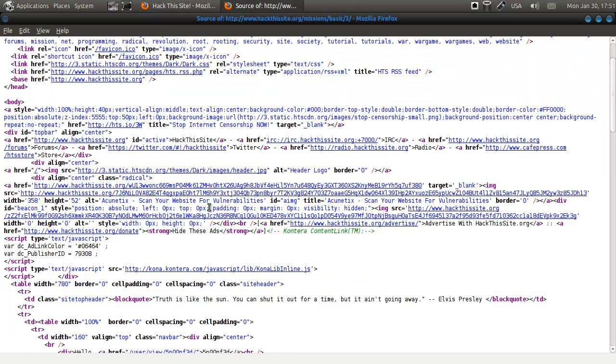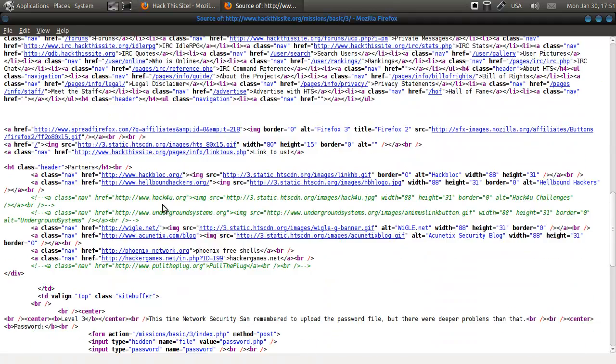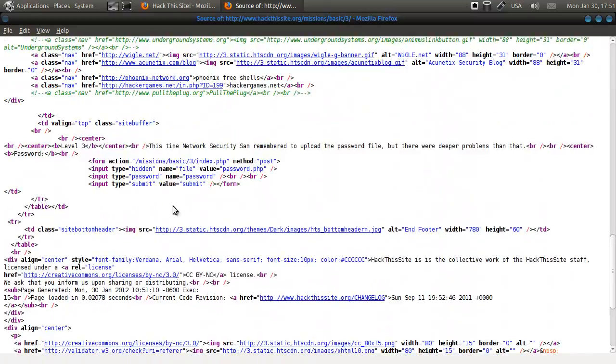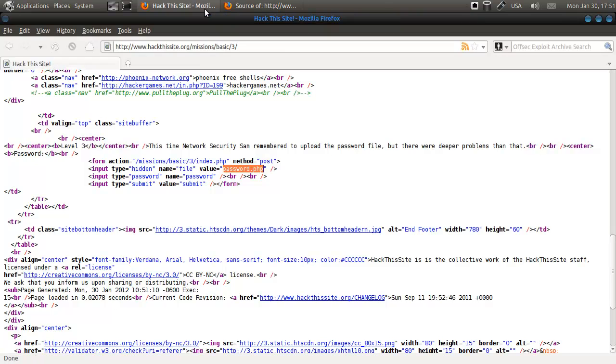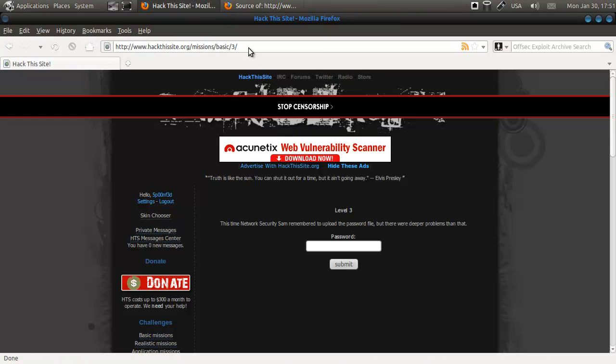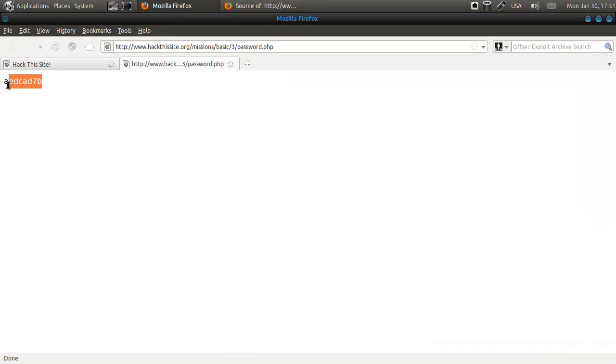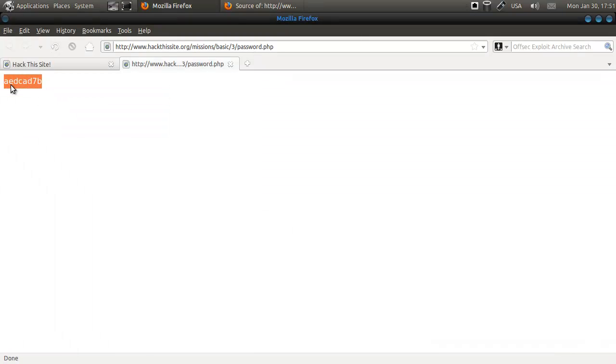So let us see what is going on, here we are. Here it says hidden file password.php so what we can do or what we can try to do anyway is go to that file and here we have the password.